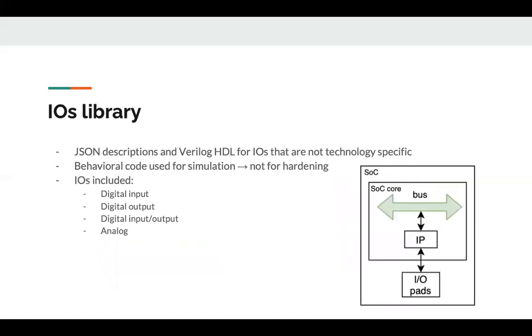The second library utilized by SoCGen is an IOs library, which includes JSON descriptions for IOs that are not technology specific. This being said, the Verilog code for the IOs is behavioral, only utilized for simulation and testing. The available IOs are digital input, digital output, digital input output, and analog.